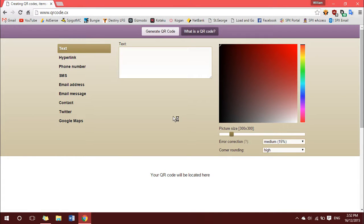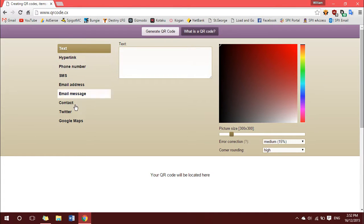Okay, so you're going to want to go to qrcode.cx, which is a QR code generator website. Here, create your QR code using the different options available to you on the side.